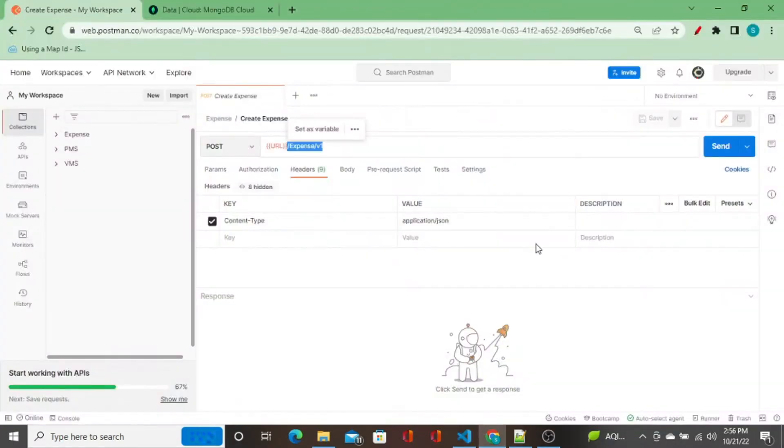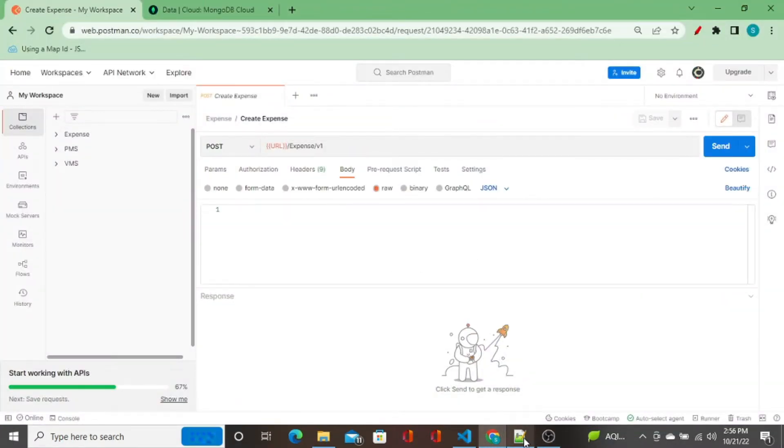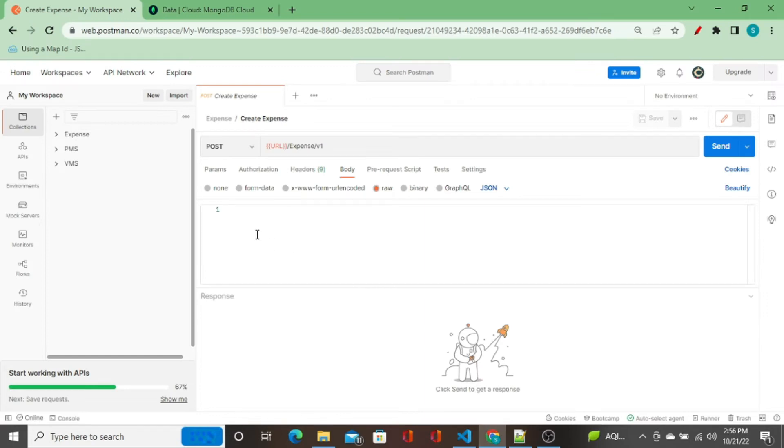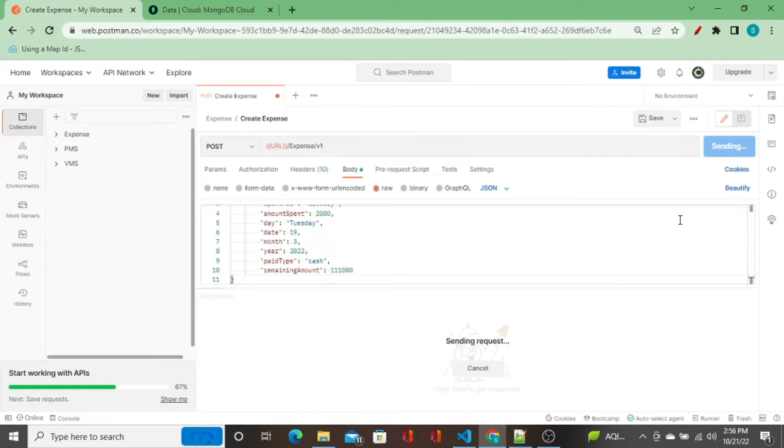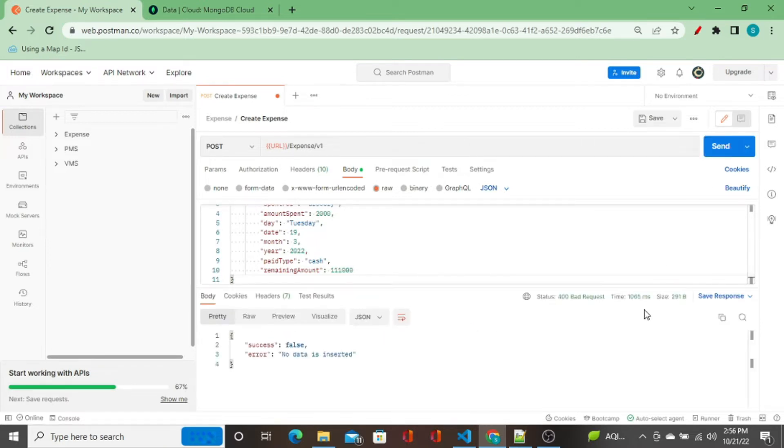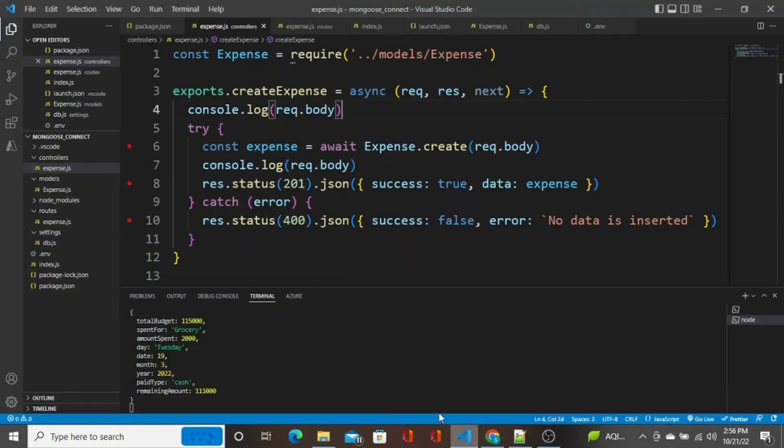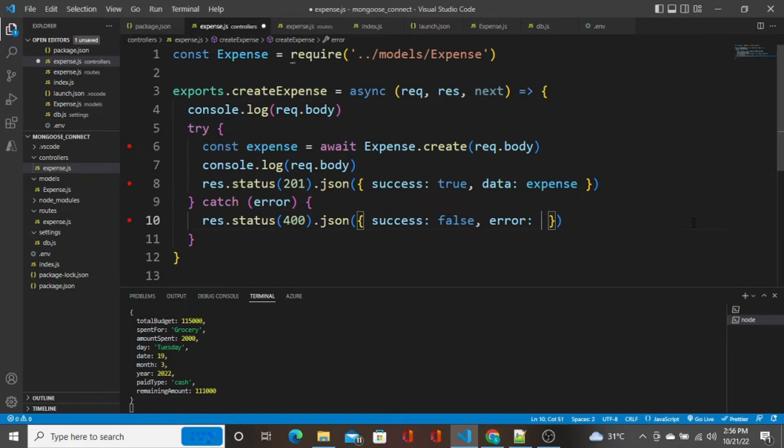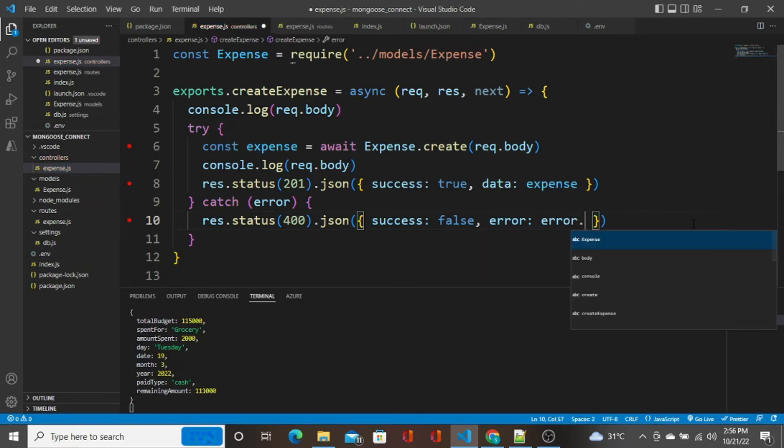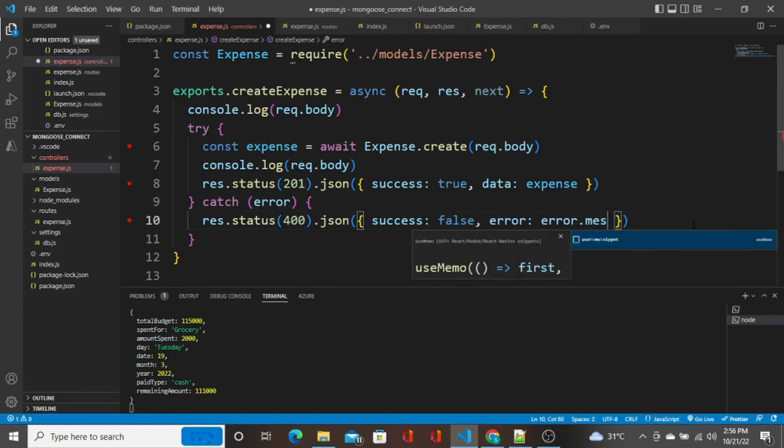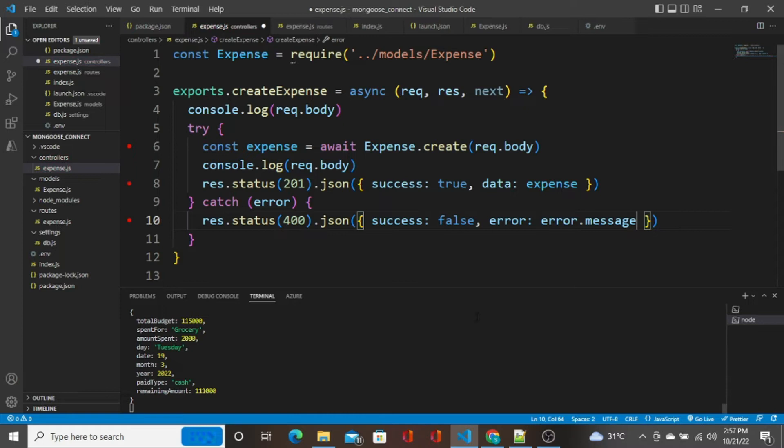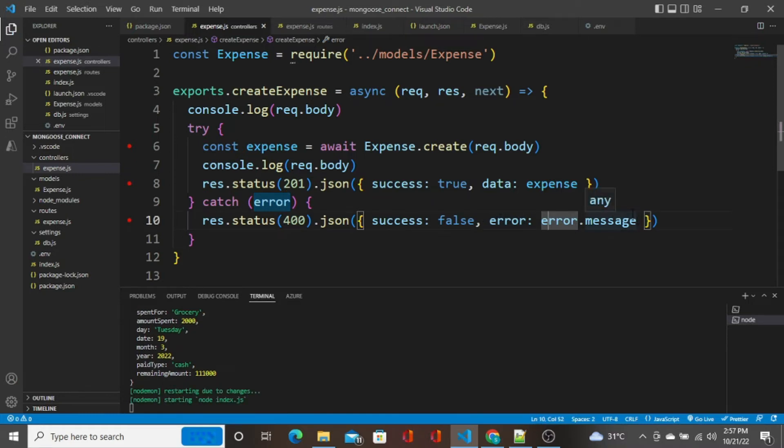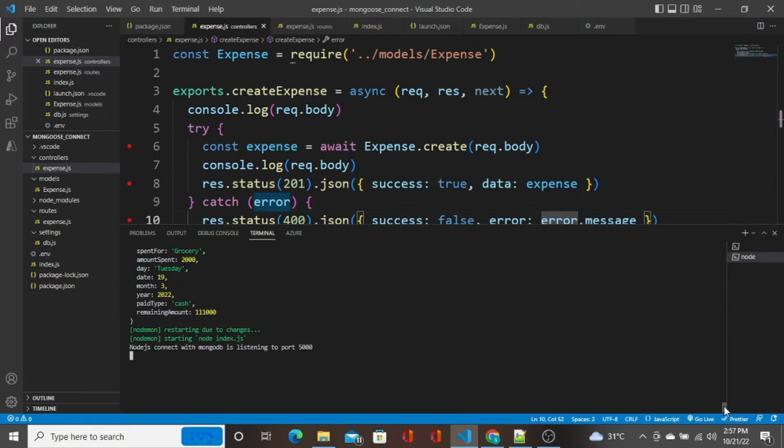In the body, I'm going to pass some data. I copy this, paste it here. Let's see what happens when I click on send. We got no data is inserted. I think I have a generic message, so what I'm going to do is I'm going to say error.message, so whatever error we captured in the catch, I'm going to just display it.